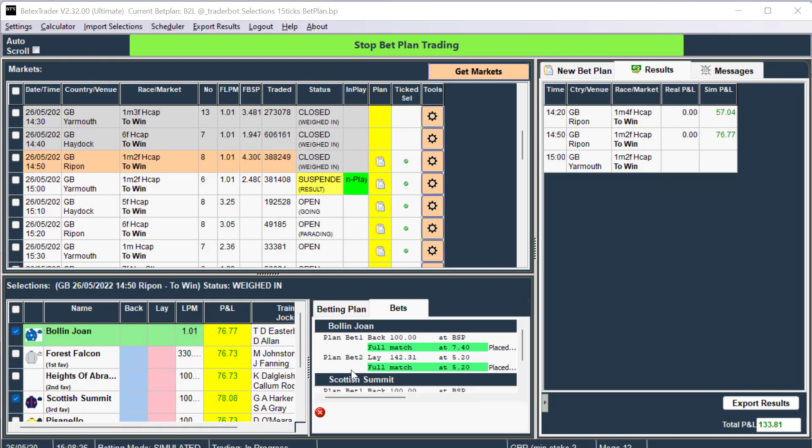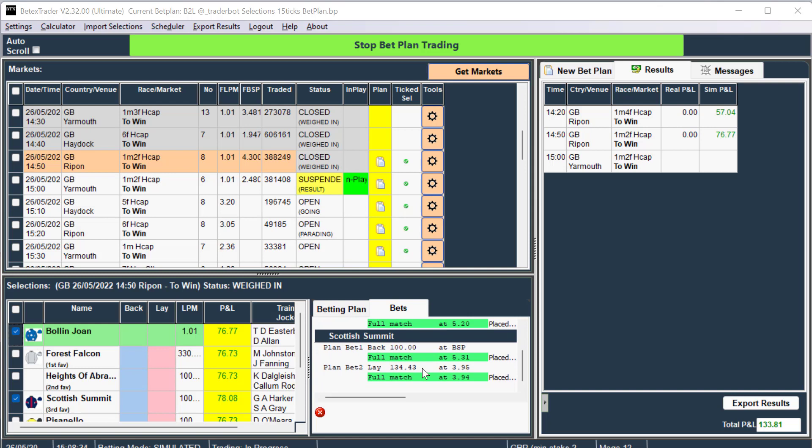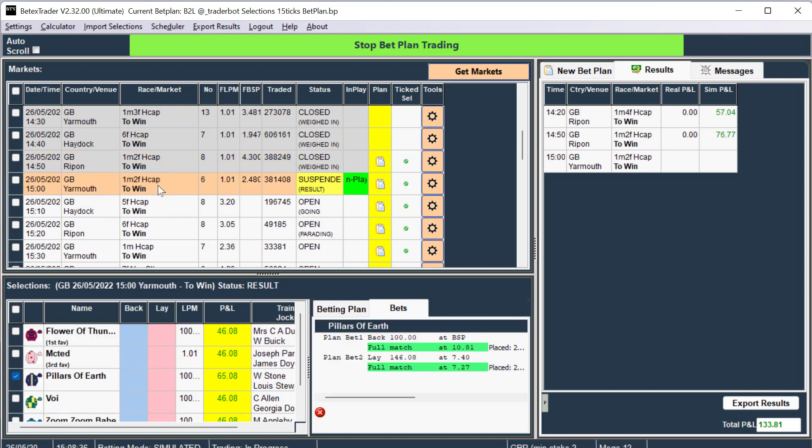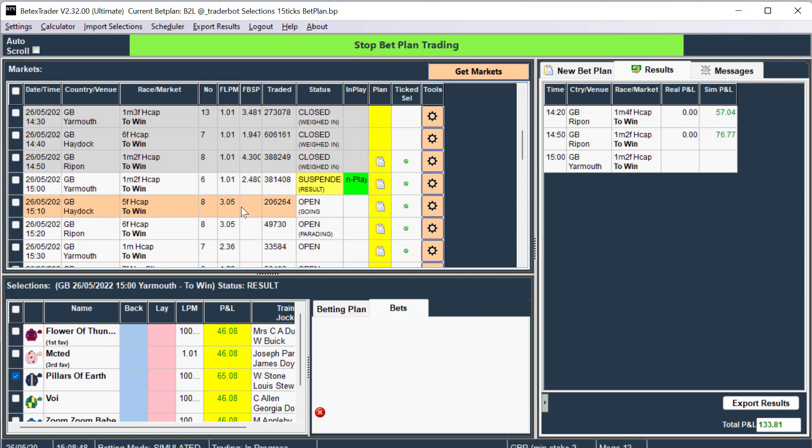So we've had two of the races. The race with both selections, both got traded successfully, and the current race is doing well with a win there, a back delay win. So we've got a profit so far.